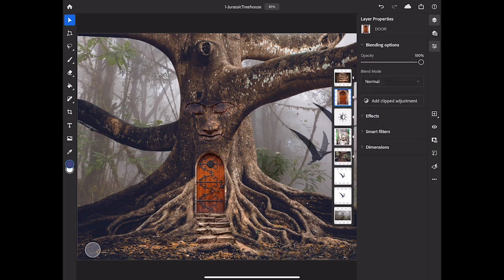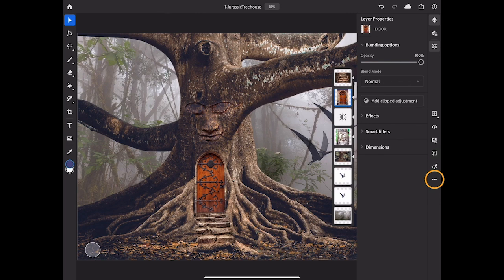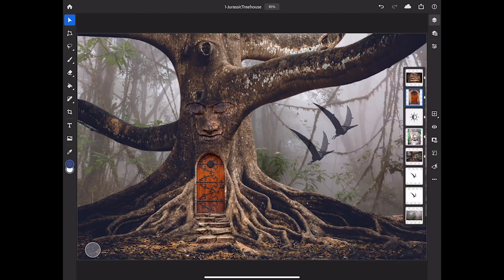There are more icons in the center of the Taskbar that are related to layers. For example, to add a new layer or a new adjustment layer, long press the plus icon in the Taskbar. And there's a three-dot menu with many other layer-related options for you to explore. I'll tap the Layer Properties icon again to close the Layer Properties panel.